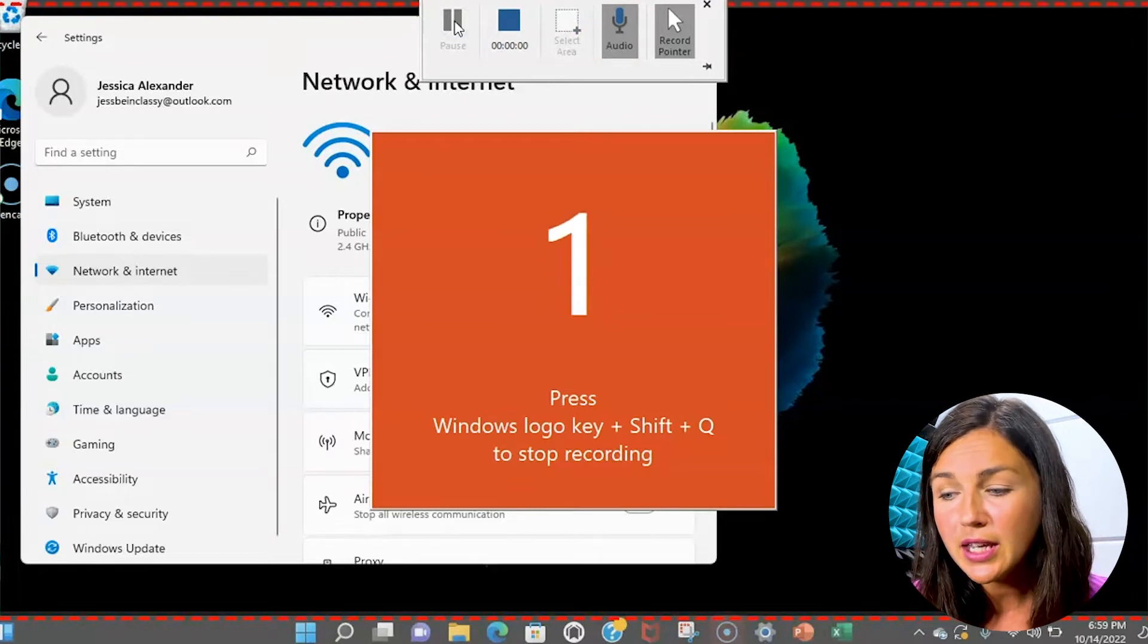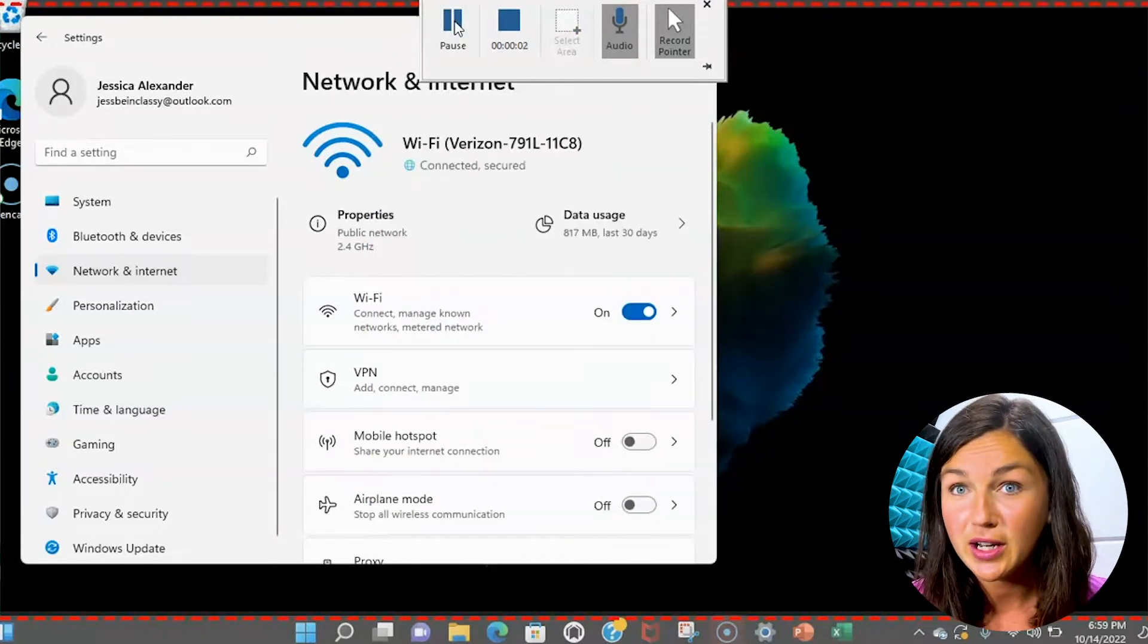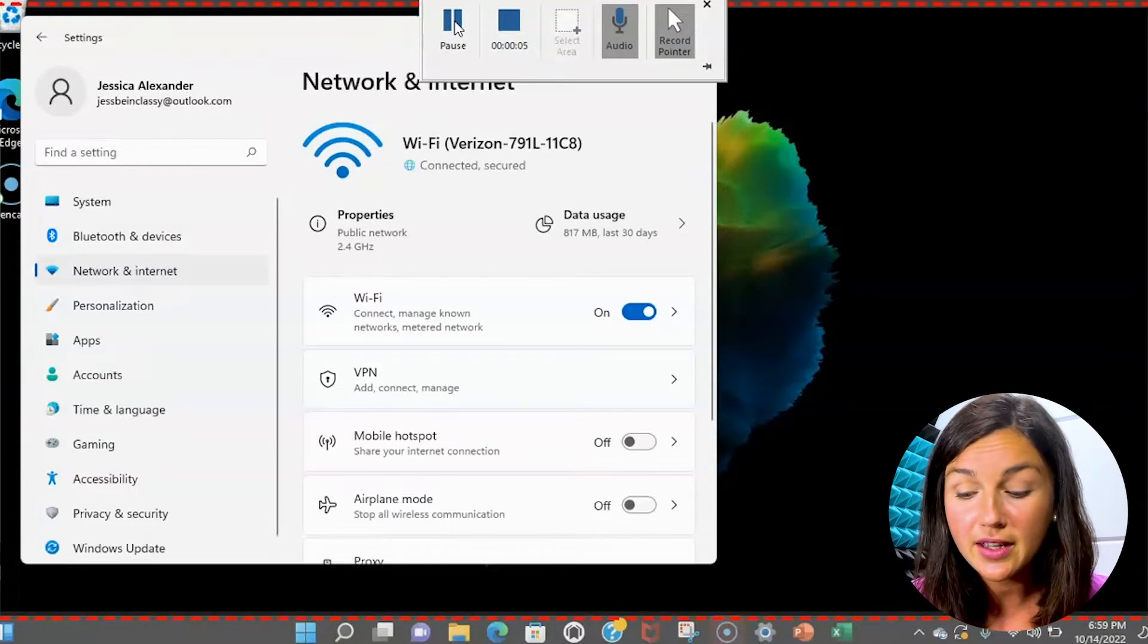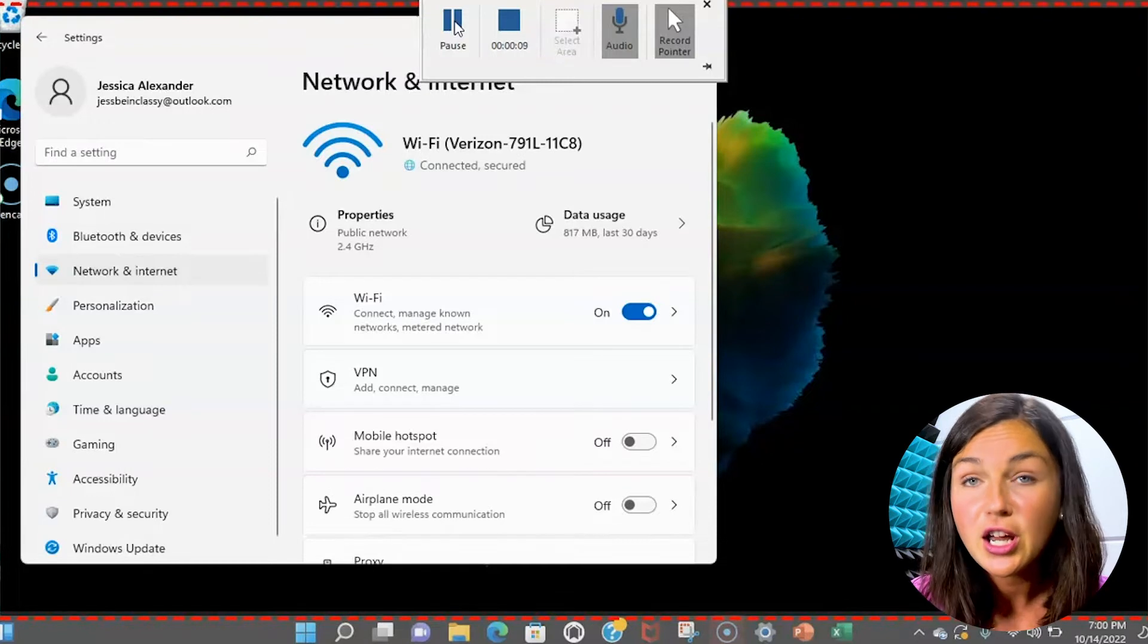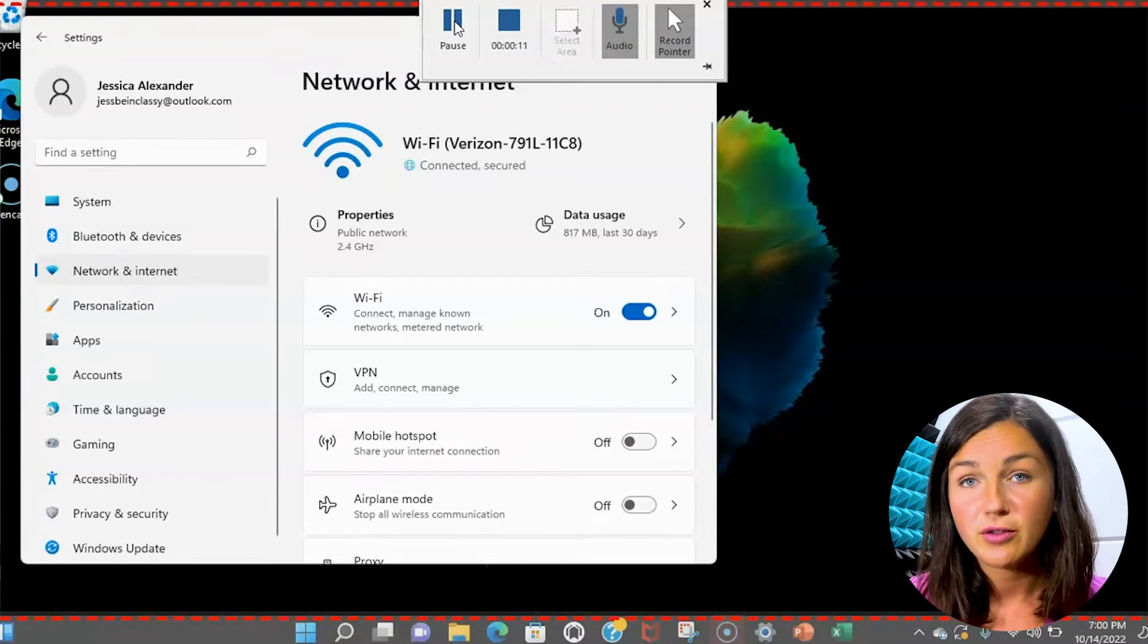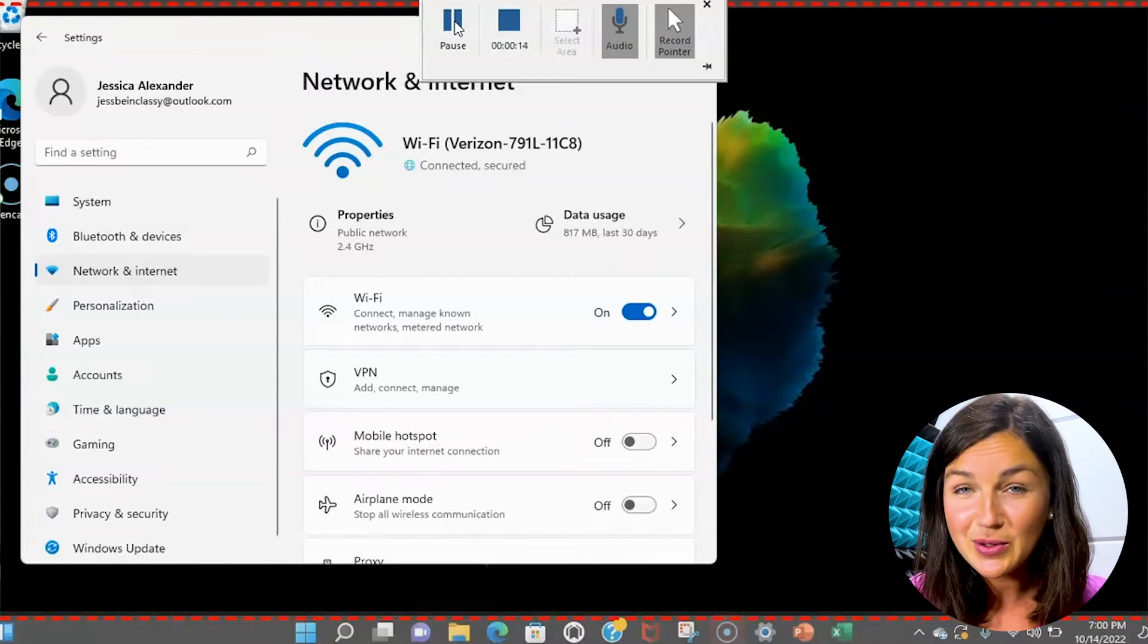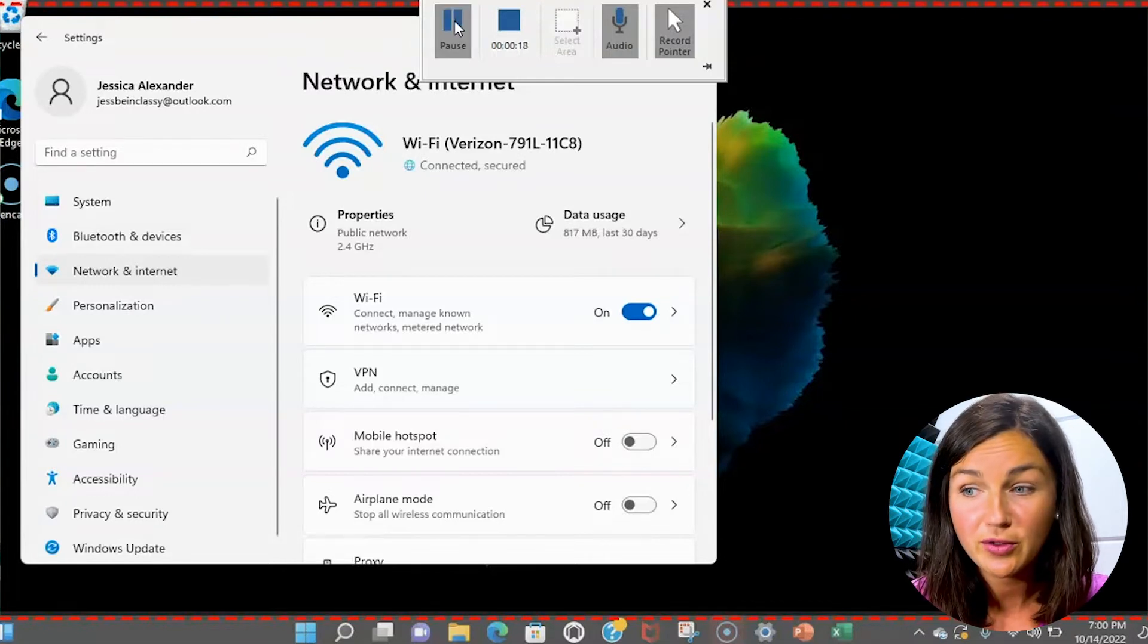Windows logo key plus shift Q will stop your recording. So to stop your recording you will need to click the Windows key which is the four little squares on your computer, shift and Q. Windows logo key, shift, Q to stop your PowerPoint screen recording.